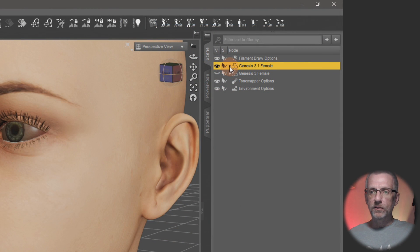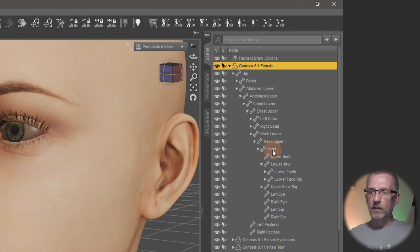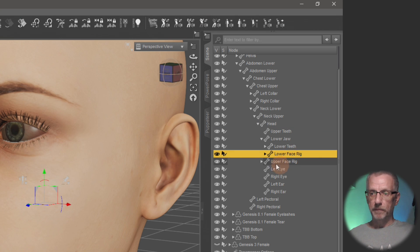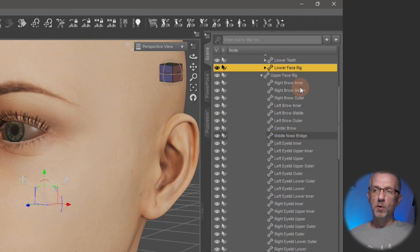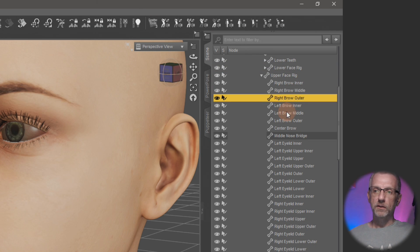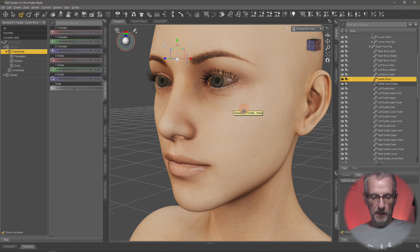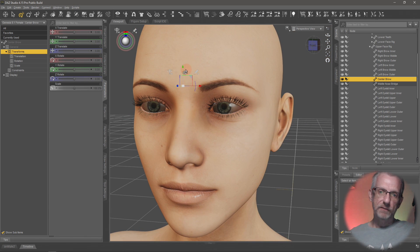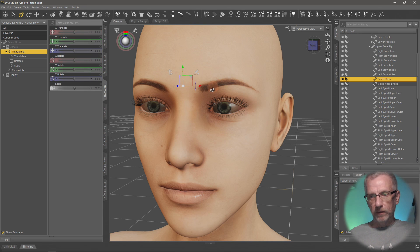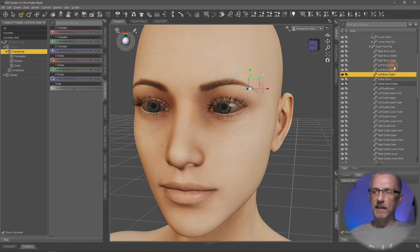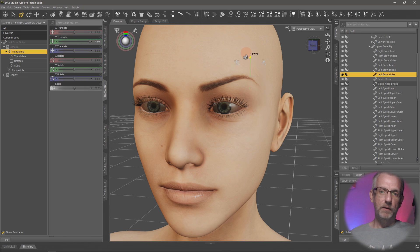There are a few ways to access these face bone control points. One way is in your Genesis figure scene hierarchy — if you open it up and drill down to the head, you'll find the upper face rig and lower face rig. Opening those exposes all the individual bones. For example, selecting Center Brow gives you that control point and you can lift it up. The eyebrows have three points each — inner, middle, and outer — so you can raise, say, the outer left eyebrow to add to your facial expression.